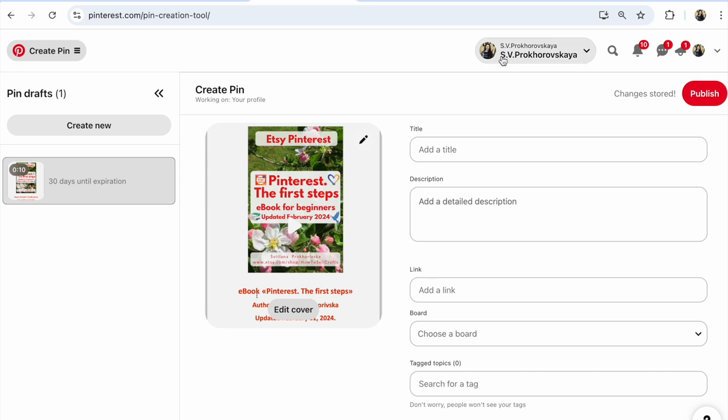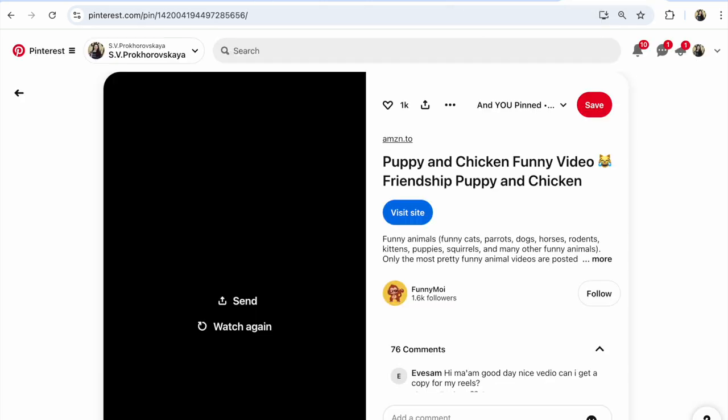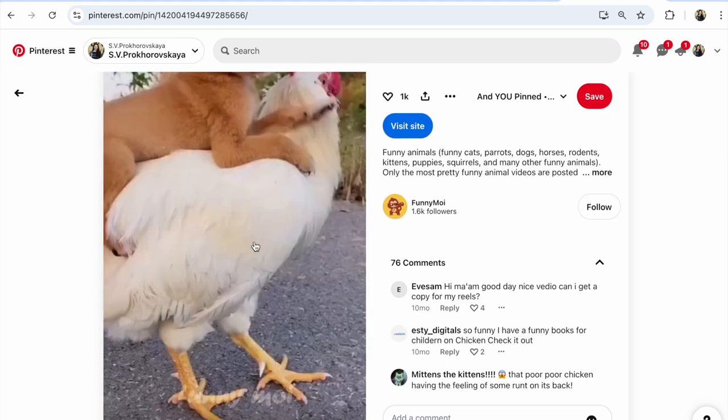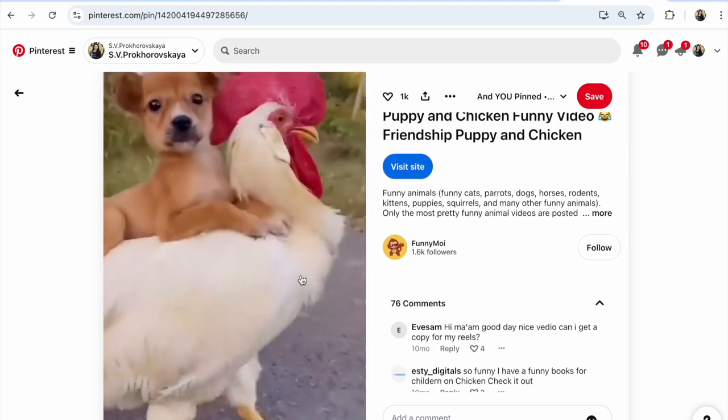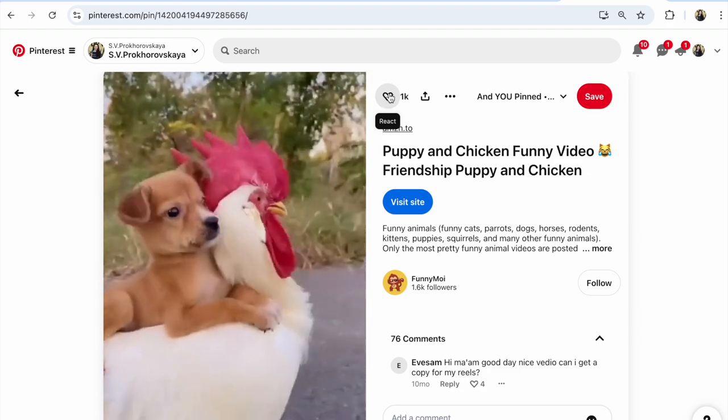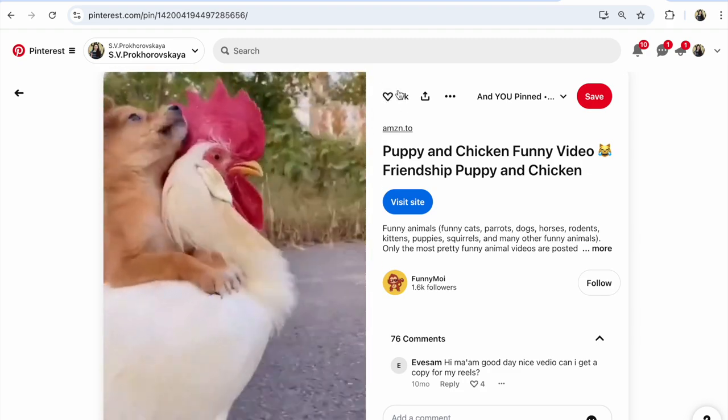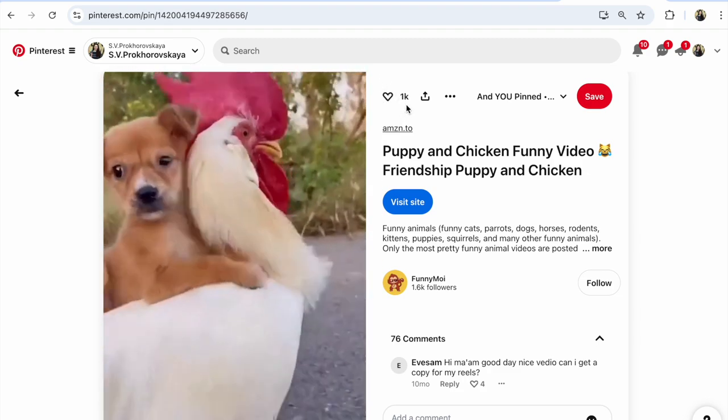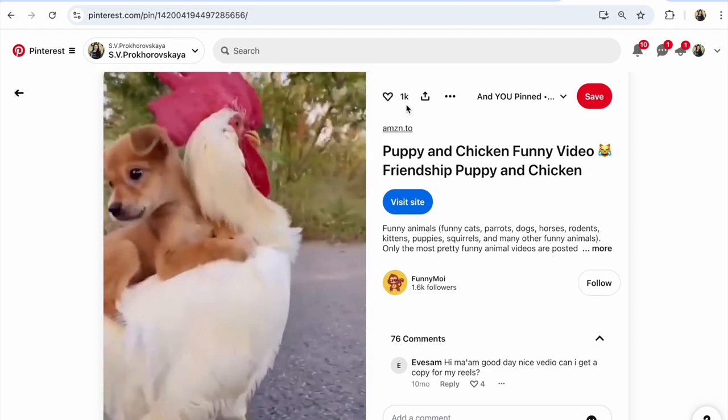Because video pins on Pinterest receive much more engagement. For example, look at this pin. You will see so many reactions—1,000 reactions on this pin.